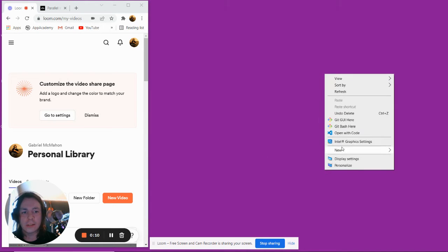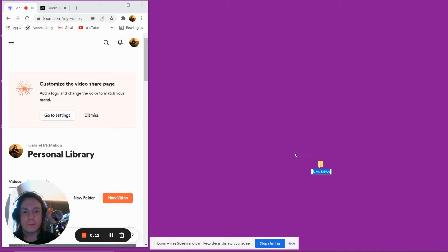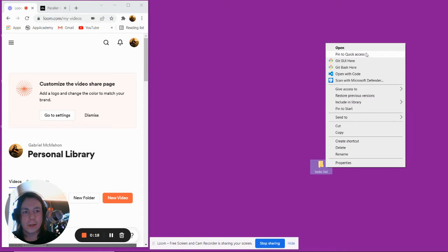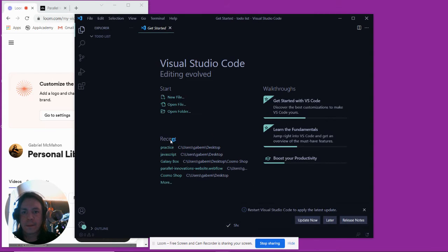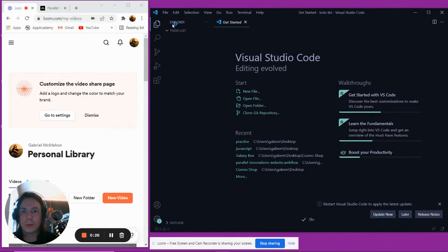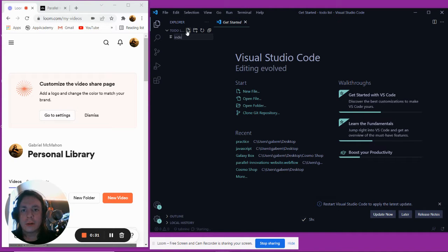We'll right-click on our desktop, create a new folder and we'll call it to-do list. We'll right-click on that and we're going to open it up with VS Code. Then we'll go into our to-do list folder and create a new file called index.html.